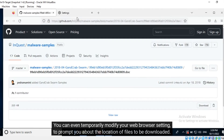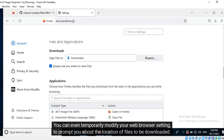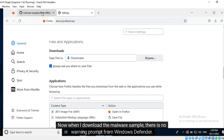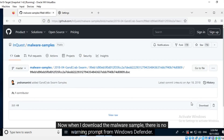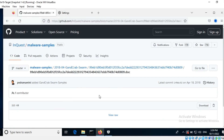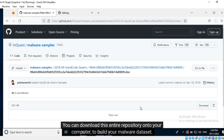You can even temporarily modify your web browser settings to prompt you about the location of files to be downloaded. Now, when I download the malware sample, there is no warning prompt from Windows Defender. You may need to allow your browser to download the sample. You can download this entire repository onto your computer to build your malware dataset.